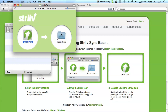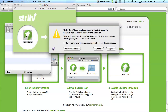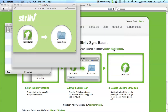Once you have done that, double click on the Strive Sync icon to open the application. Your computer may show a pop-up warning stating that the application was downloaded from the internet, asking to confirm that you want to open it. Click on the Open button.